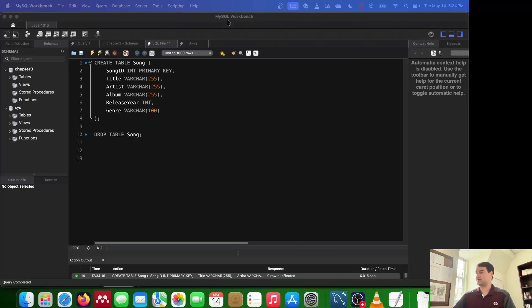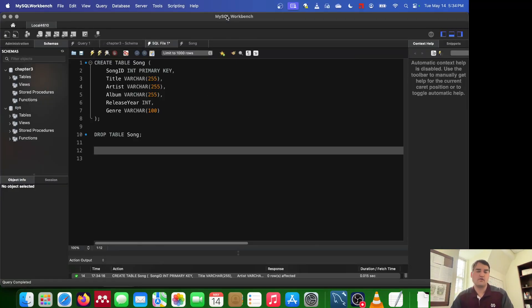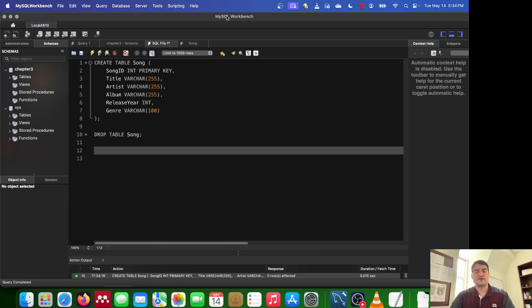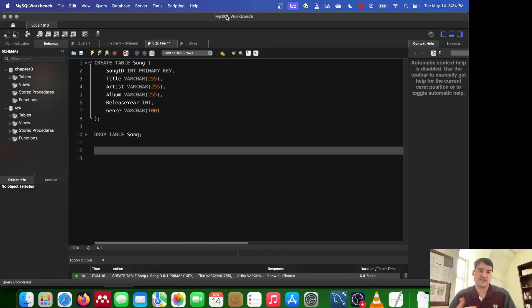Welcome back. In the previous video, we went through and created a table. It was a song table for the example that we had. And in this video, what we're going to do is put data into that song table. Now here's the cool thing. We have several different ways we could do this.